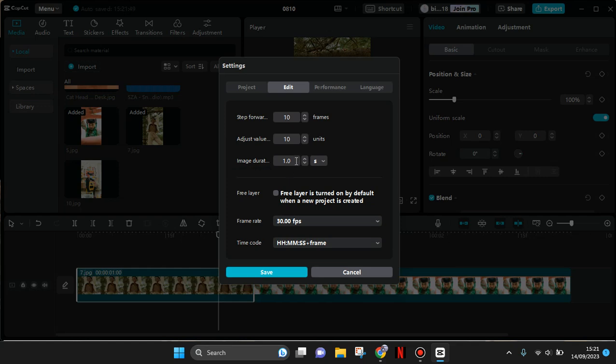So what you need to do is just set this image duration to a certain duration that you want. For example, I want to make all of the photos two seconds long, so click on two and this is a second.